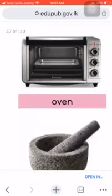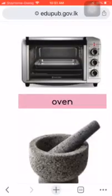What is an oven? Ovens are closed heated containers which are used for heating, baking and drying.